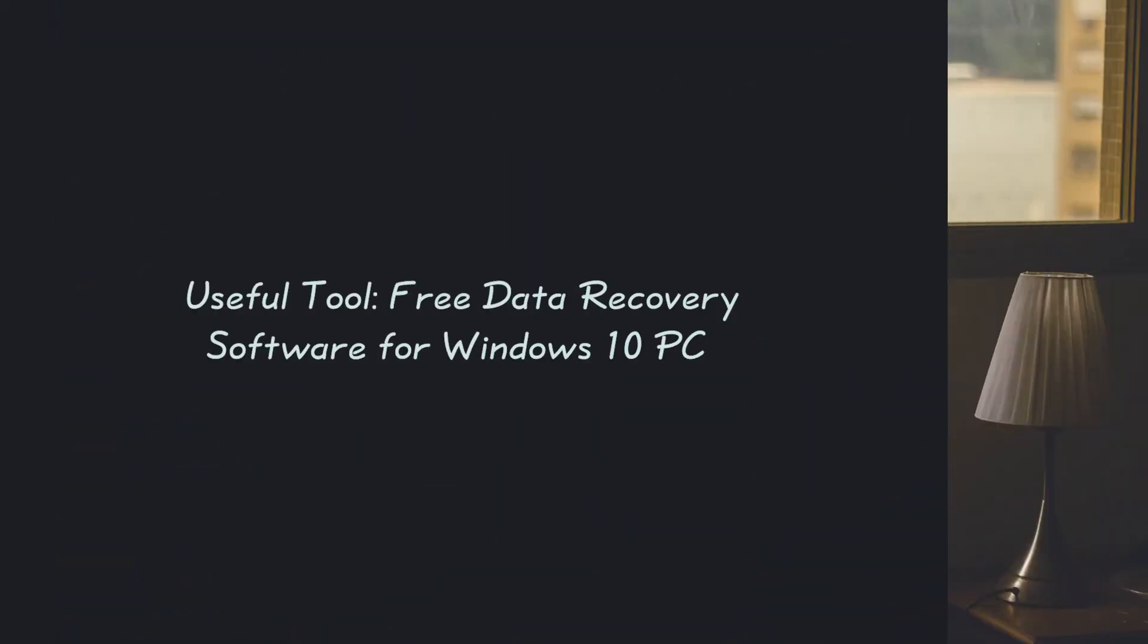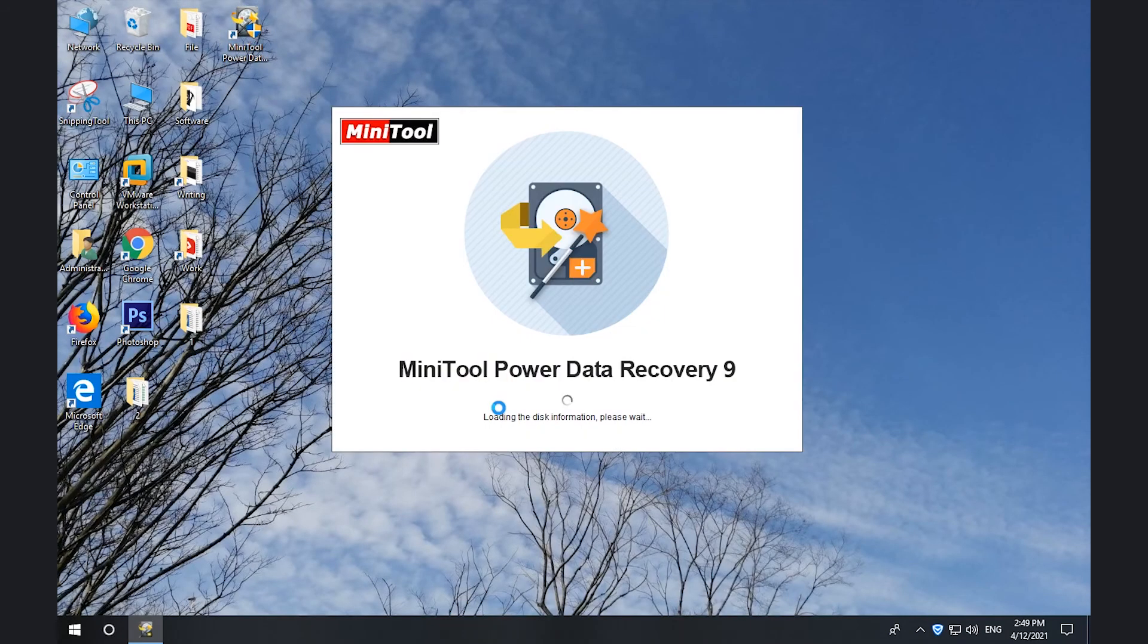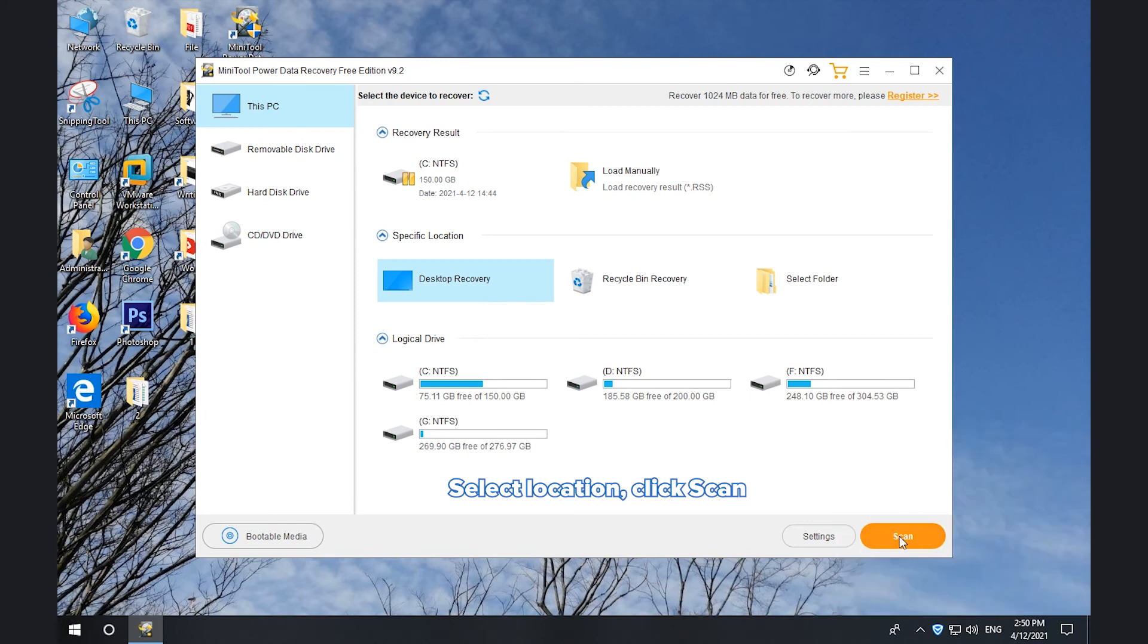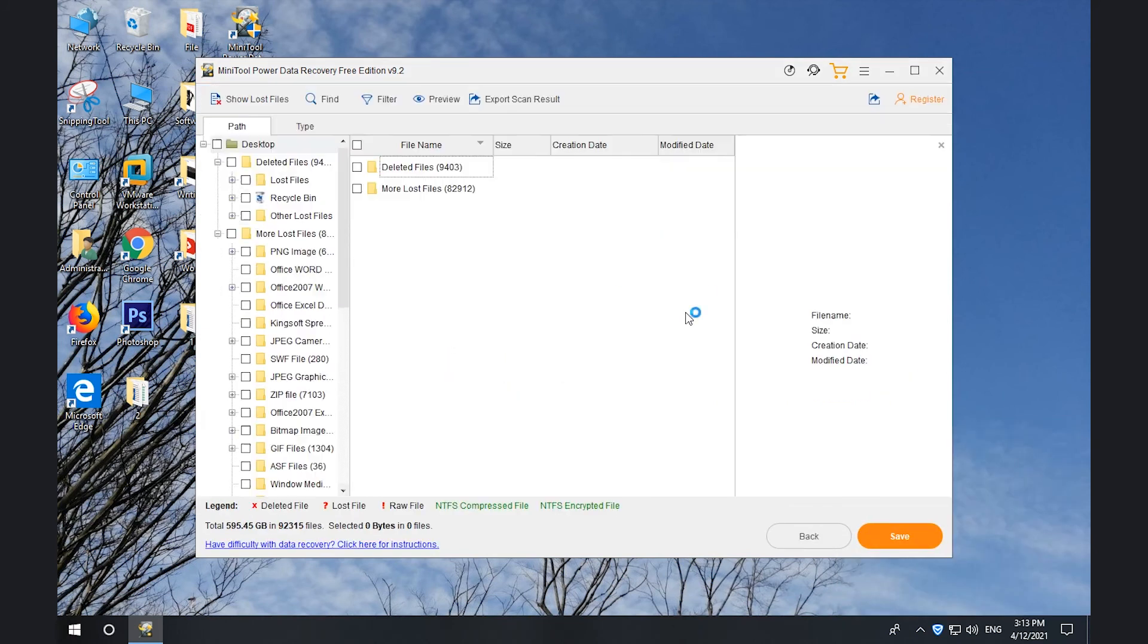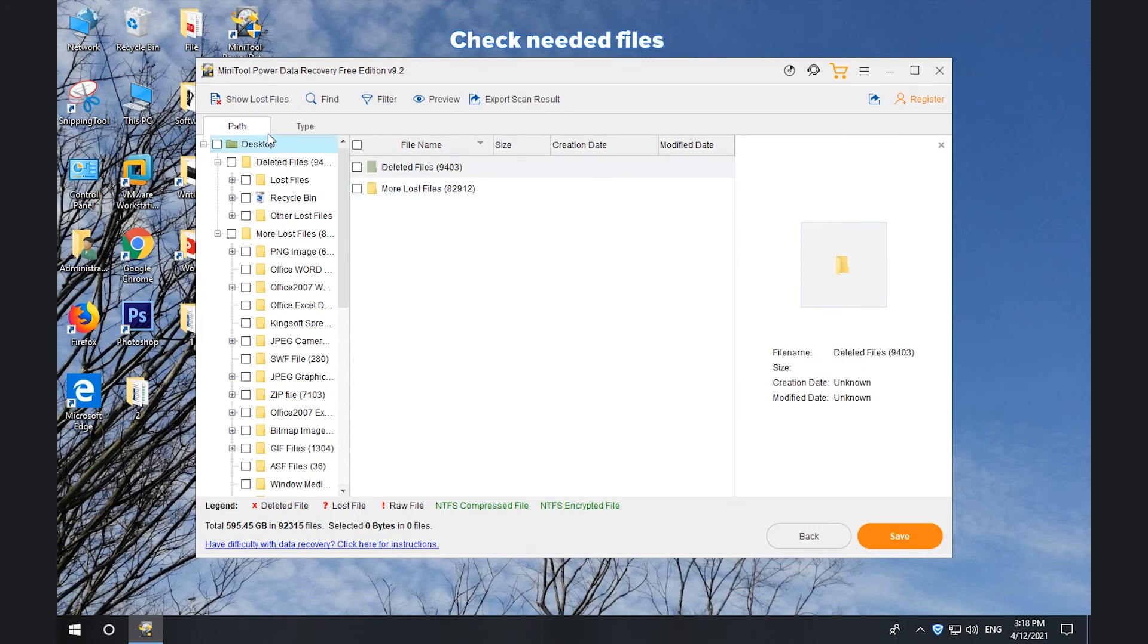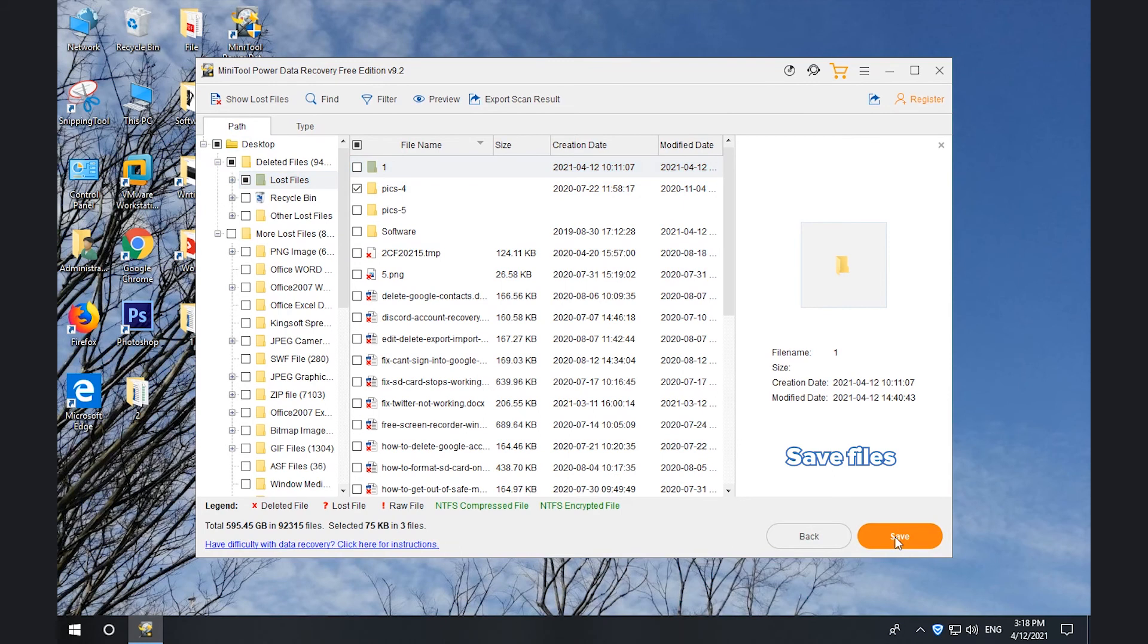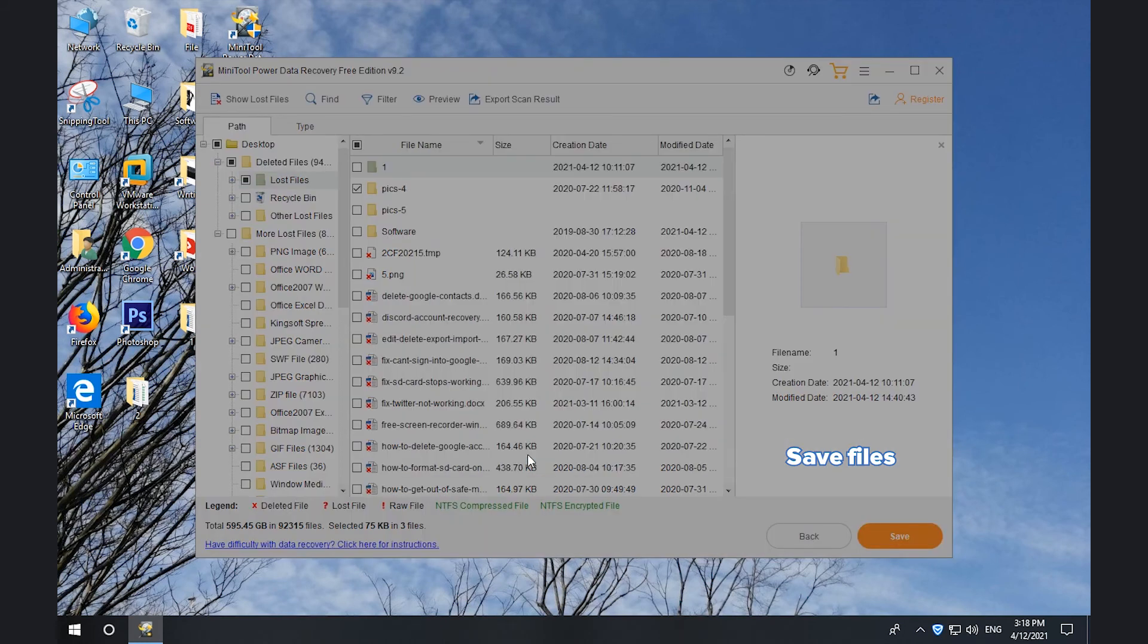You might need best free data recovery software for Windows 10 PC. Double-click MiniTool Power Data Recovery. Select the location and click Scan. Wait until it finishes the scan process. Find and check needed files. Click Save and select a destination to store the recovered files.